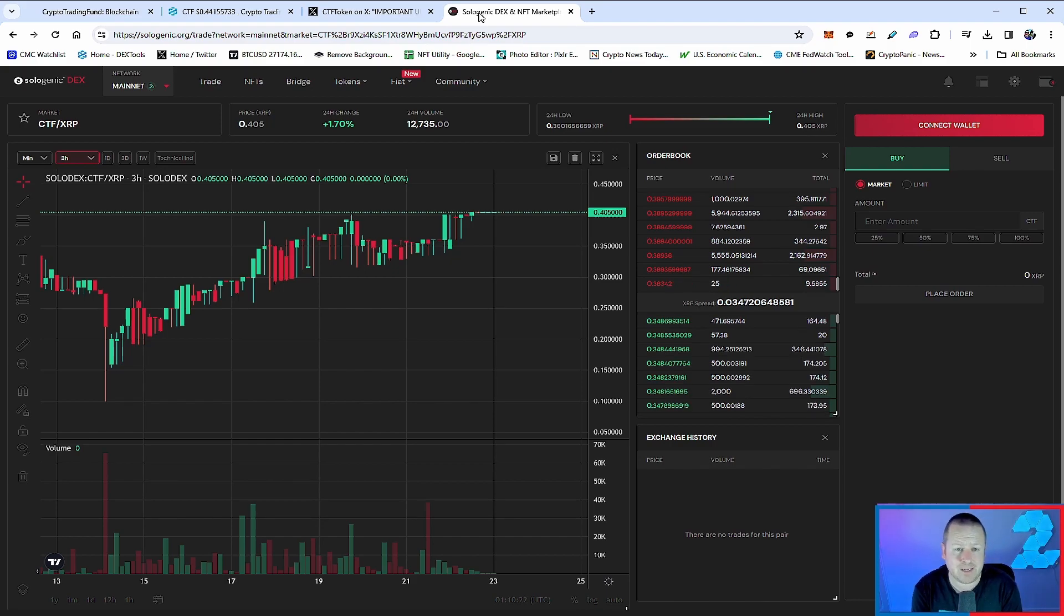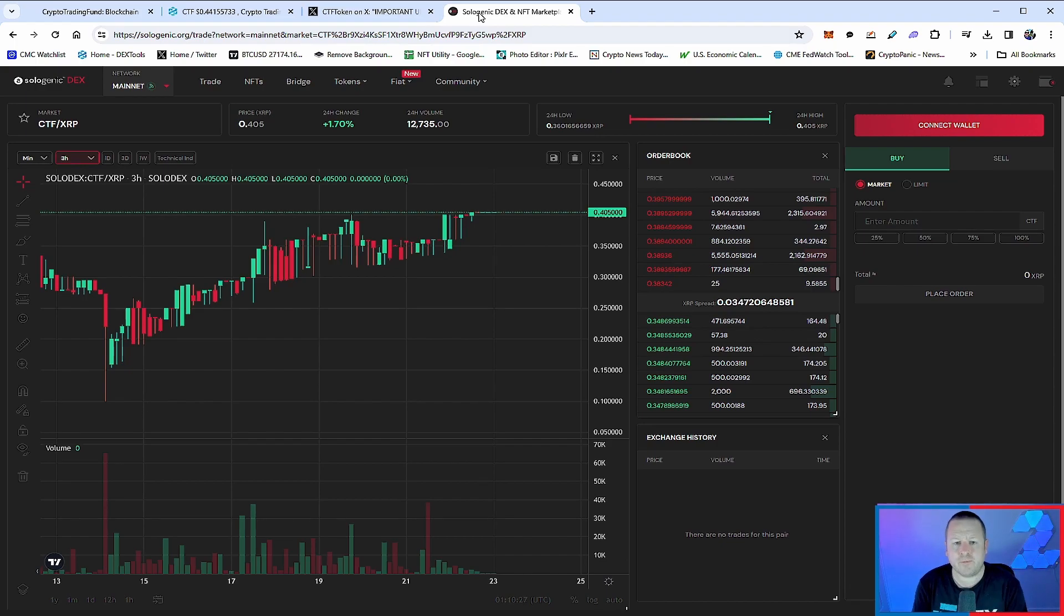Good news for CTF token - both the XRP side and the Matic side doing very well. Like I said, a lot of community interest in this one, a lot of people getting involved with this, and more to come.